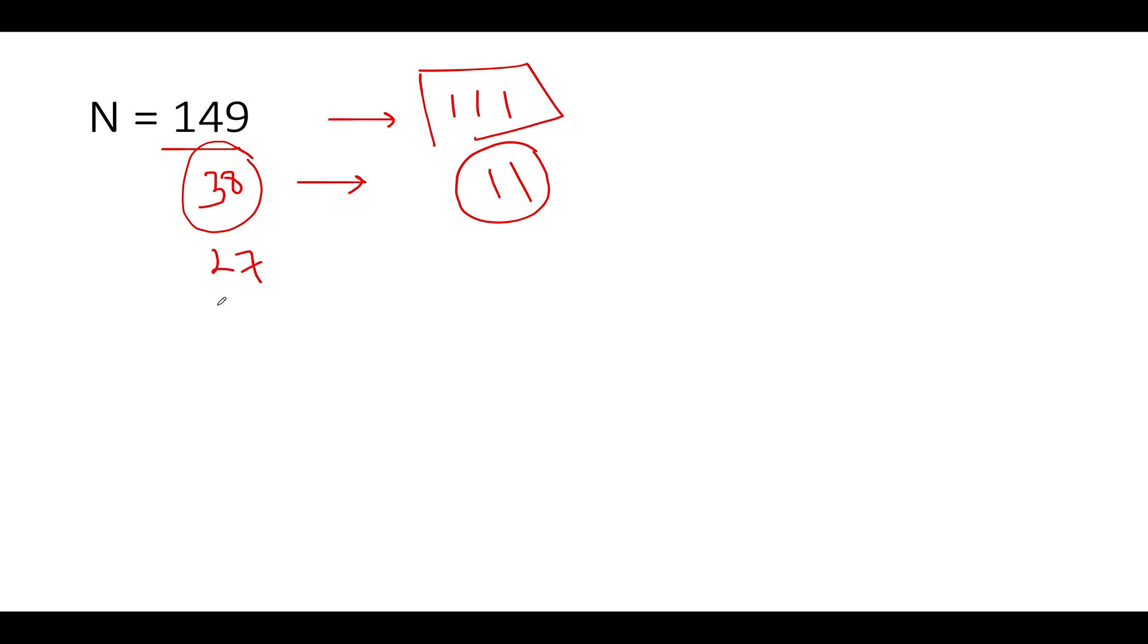Let's proceed ahead again. The length happens to be 2, we'll again be using 11, and the remaining value turns out to be 16. Let's proceed ahead next, again we'll be using 11 and the remaining value that turns out to be is 5.